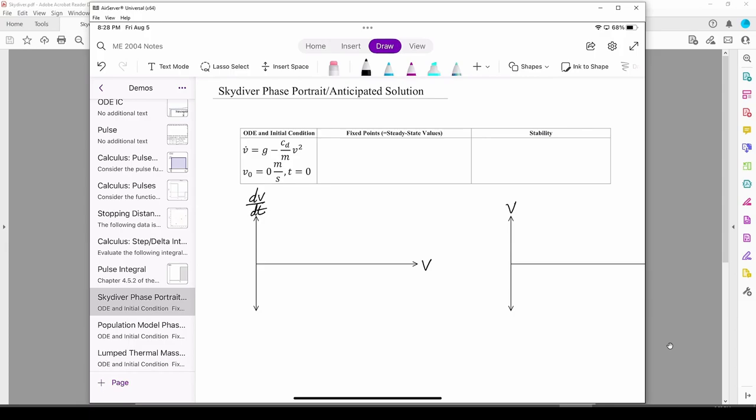To sketch the phase portrait, we first need to find the fixed points. We do so by setting the derivative equal to 0 and solving for v.